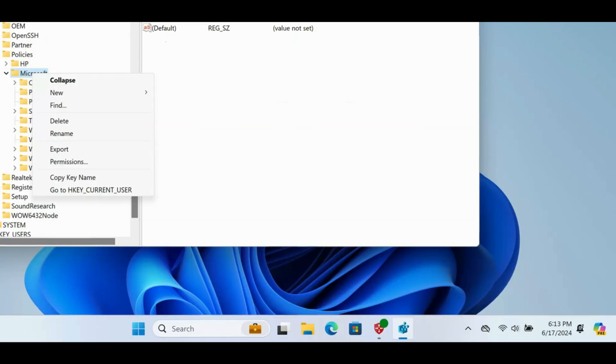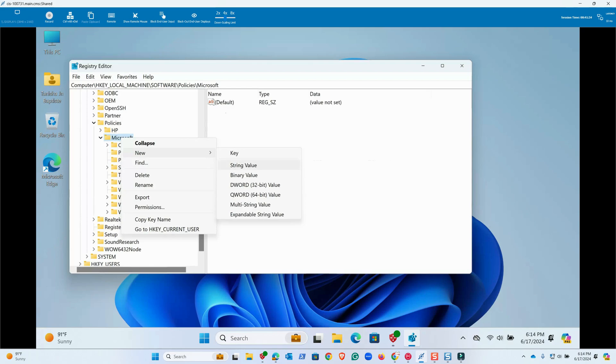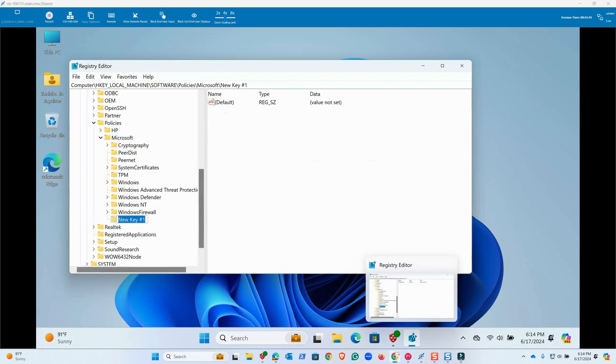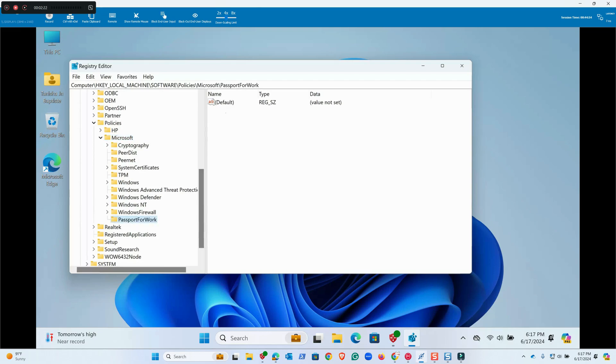We'll go to the PC and navigate to the path: HKEY_LOCAL_MACHINE\Software\Policies\Microsoft. Here we are going to create a new key and we are going to name it PassportForWork.